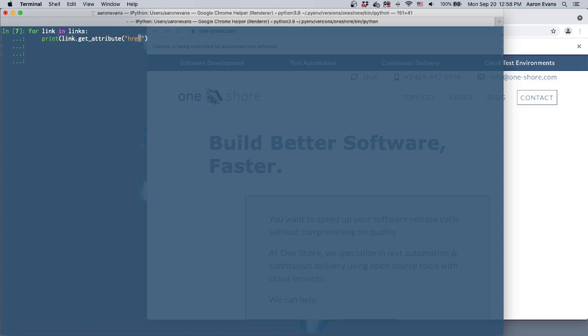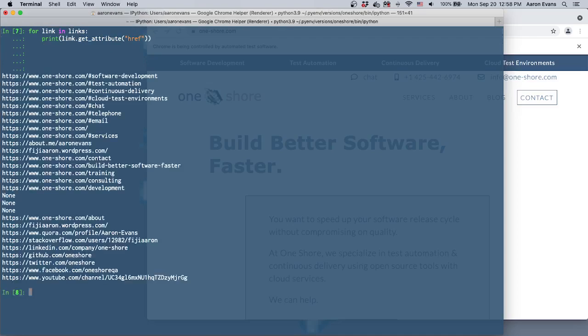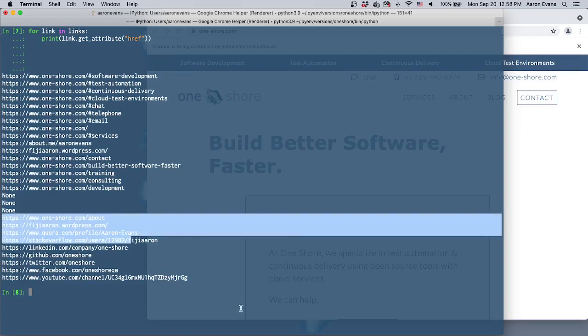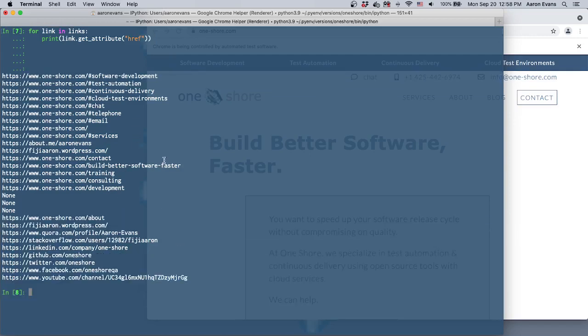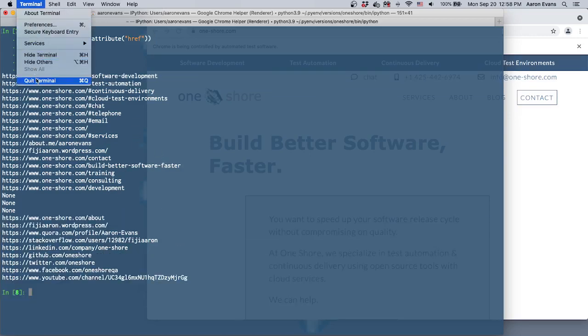There we go. And then it shows every link that's on the page. Alright, that's it. Bye.